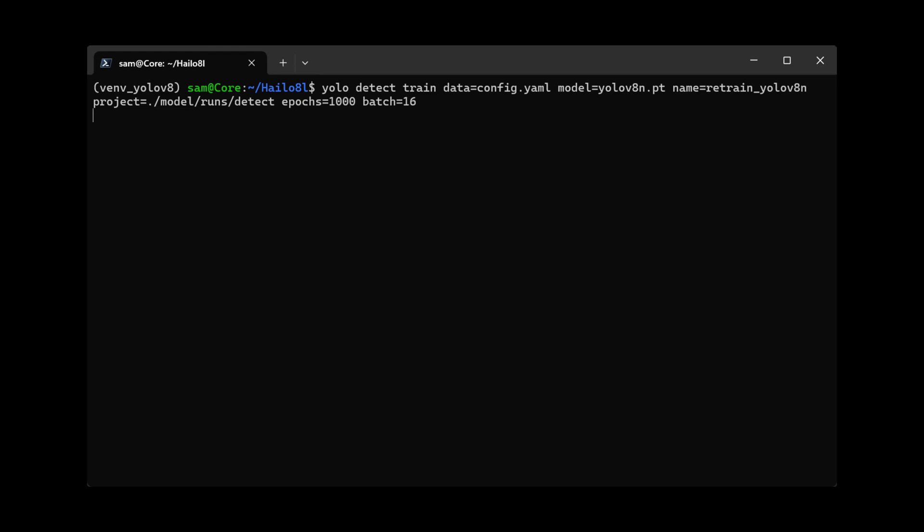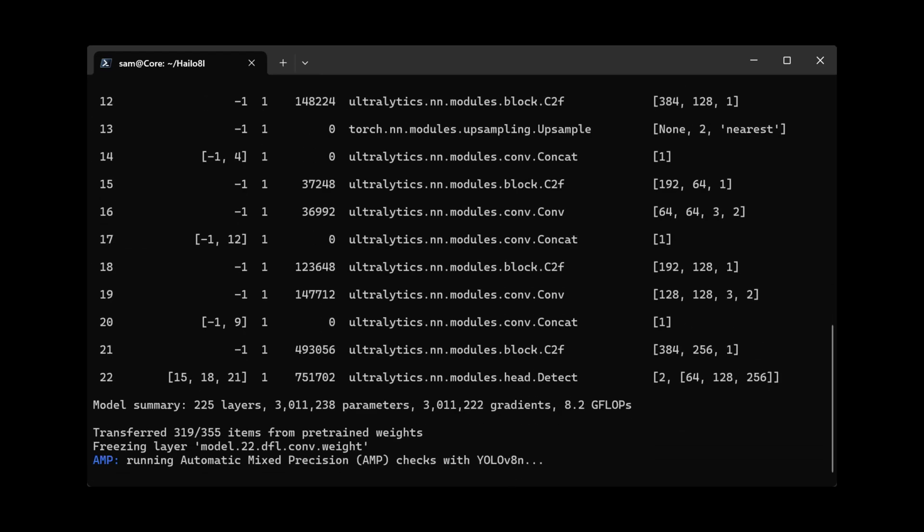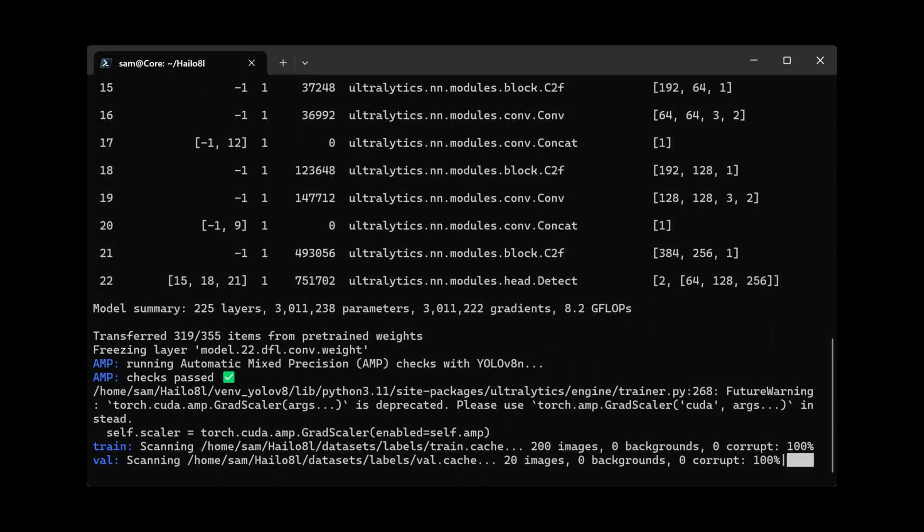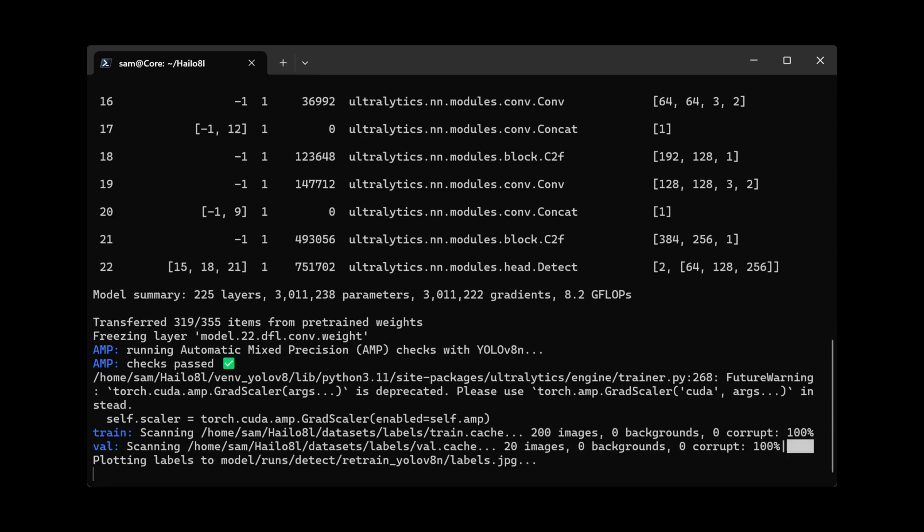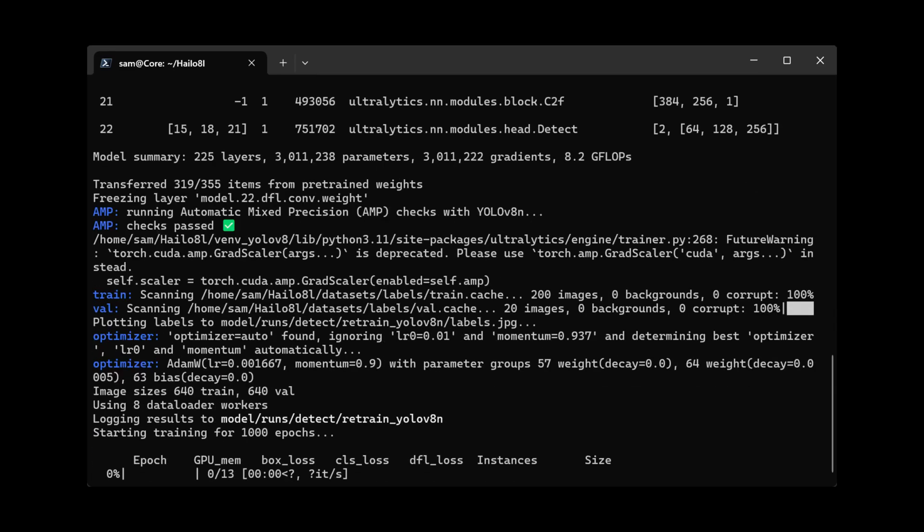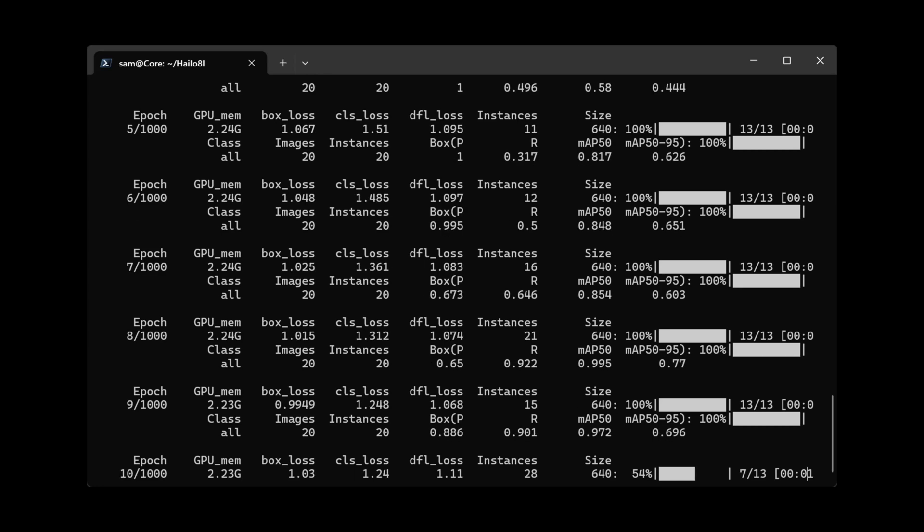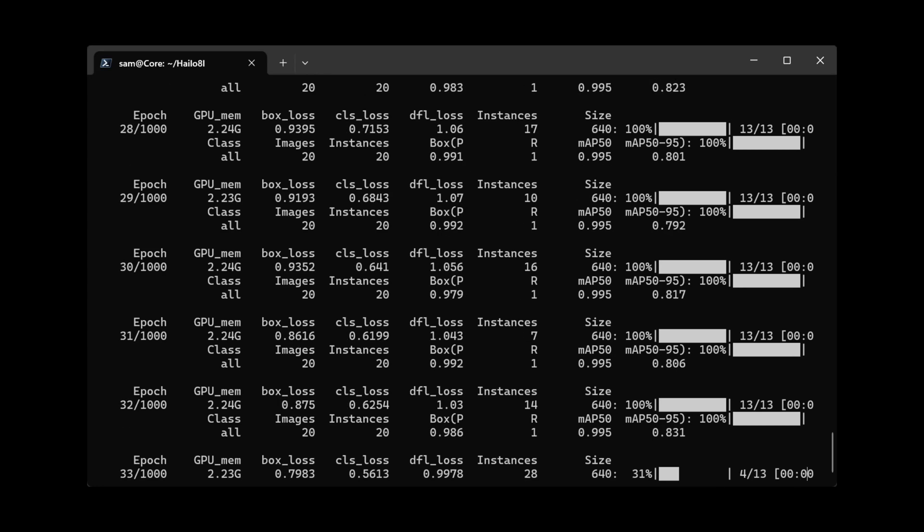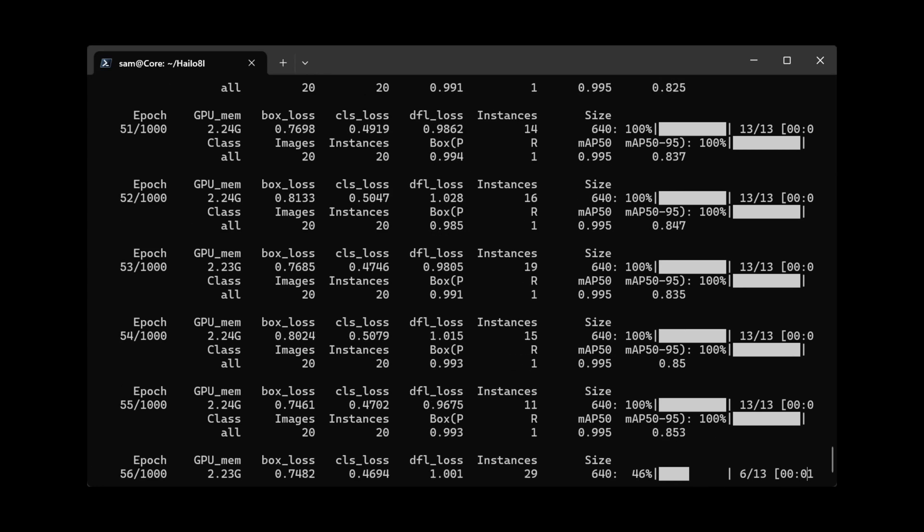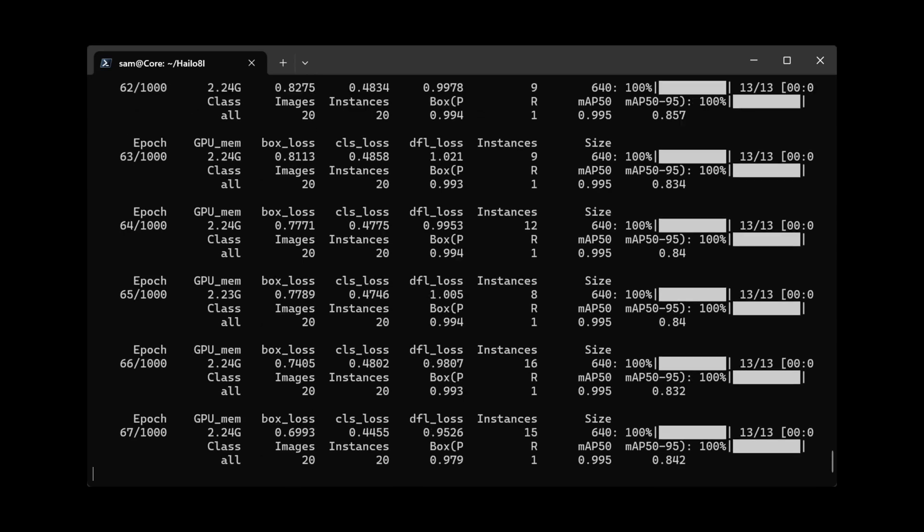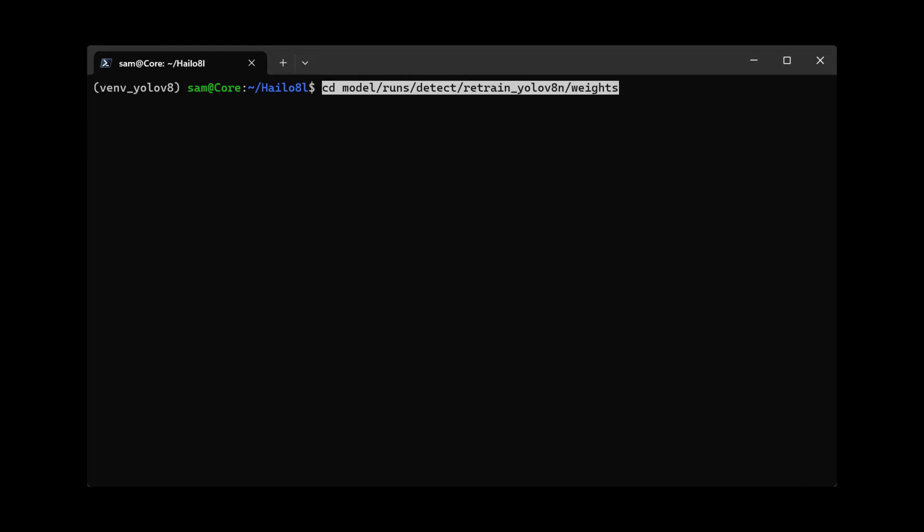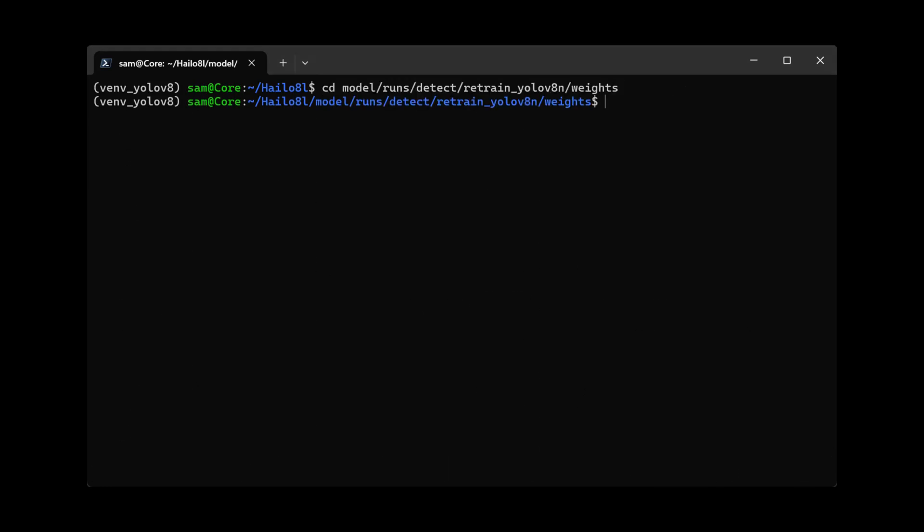training of YOLO v8. This is going to take some time. I'm also training with an epochs of a thousand and a batch size of 16. If you don't have enough images or if you don't have enough epochs, it might not be able to detect